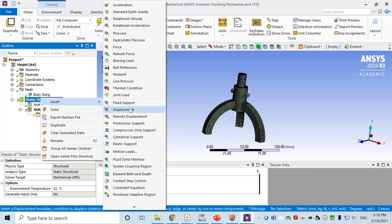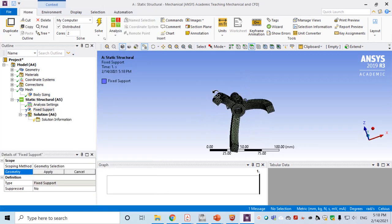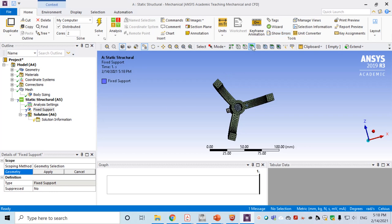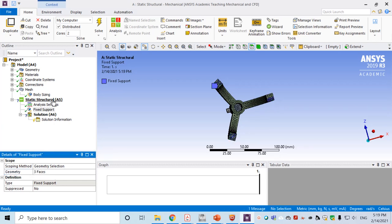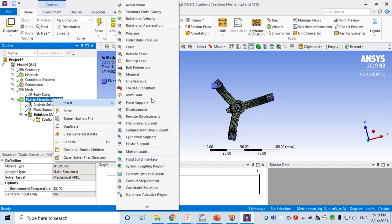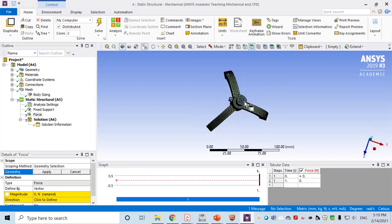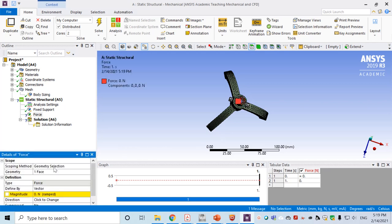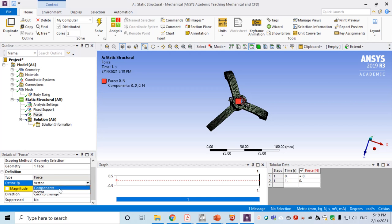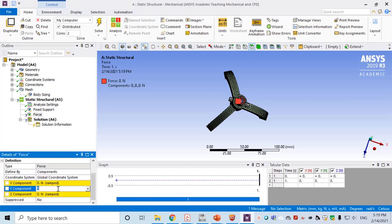Now apply boundary conditions. First, fix the bottom surface of the three legs: make sure the surface filter is enabled, then Ctrl-click the three bottom surfaces and click Apply — three surfaces have been fixed. Insert one more boundary condition: apply Force on the top surface of the holder. Make sure the surface filter is selected, click Apply, and set the force using components — along the Y direction, negative 100,000 N (100 kN).